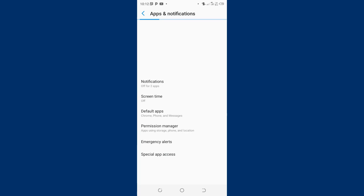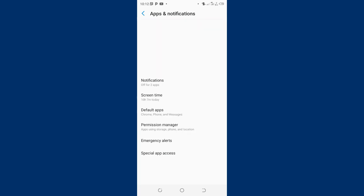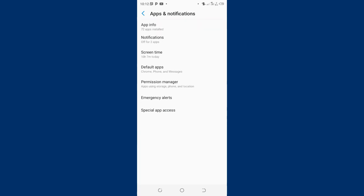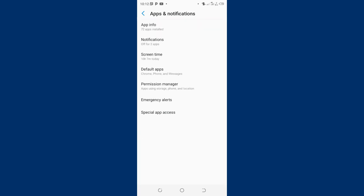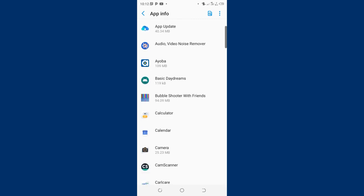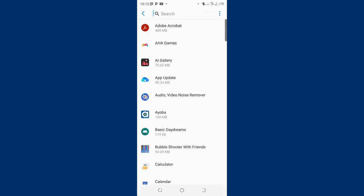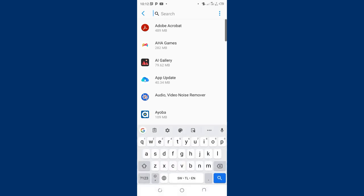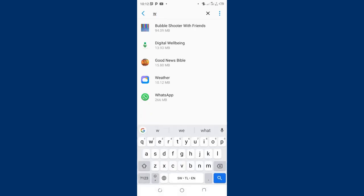After clicking the option, what we shall do is come and see the app information, app info. So basically instead of scrolling down, although they have arranged them in alphabetical order, I will just search for WhatsApp using the shortcut.